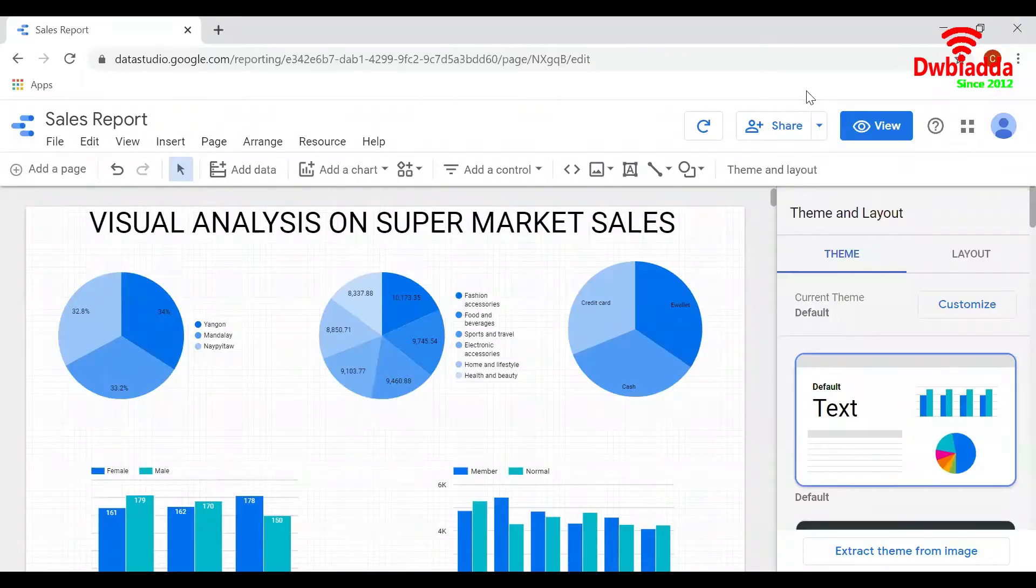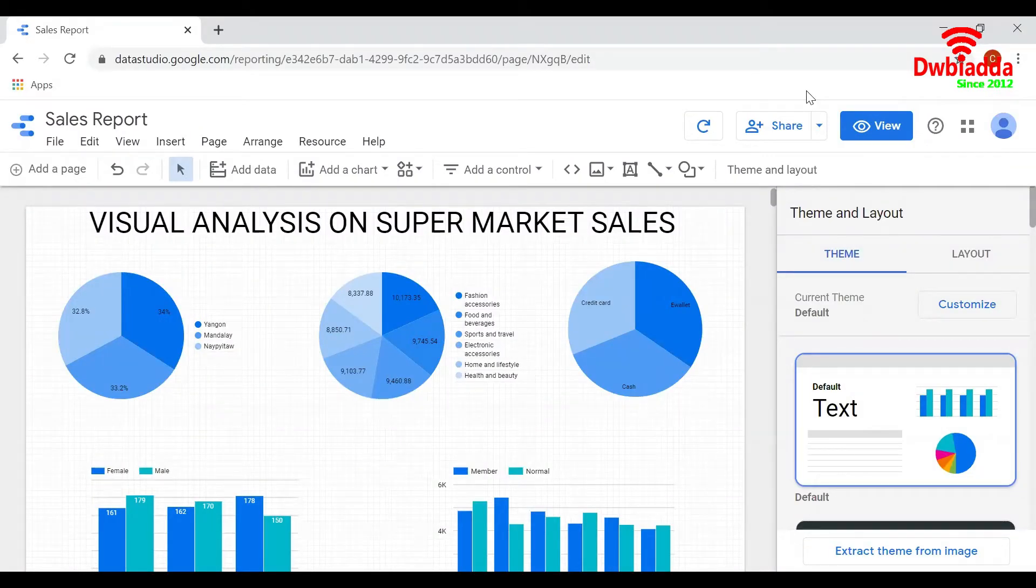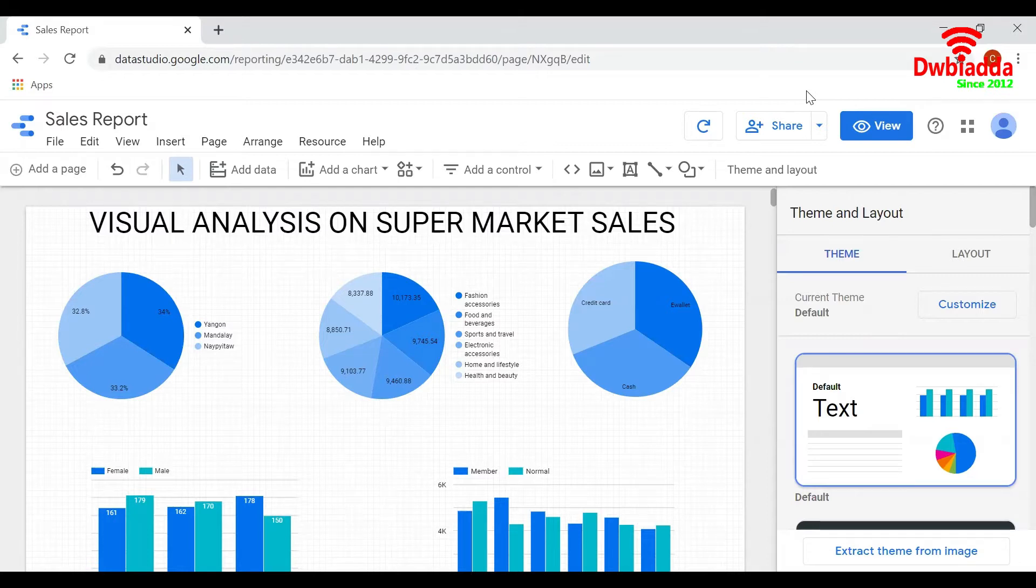Hi everyone. In this video, let us look at the theme and layout - editing the user interface of reports in Google Data Studio.